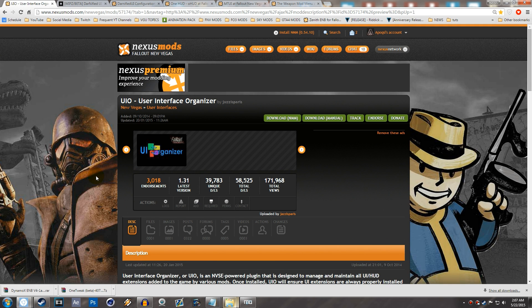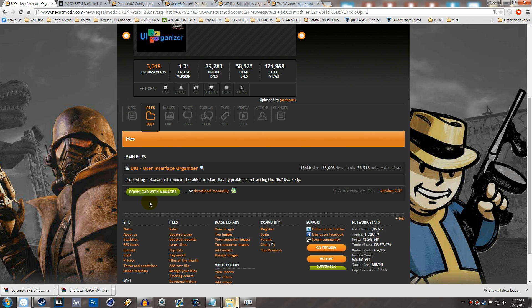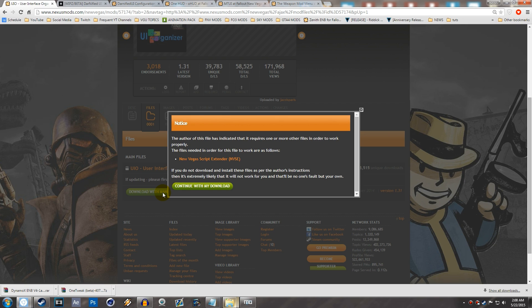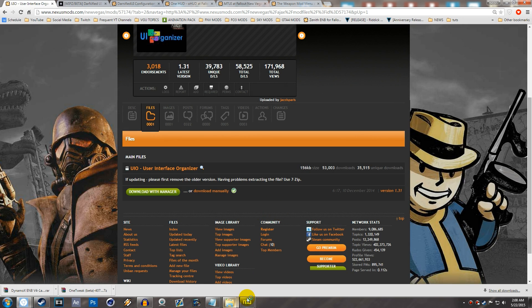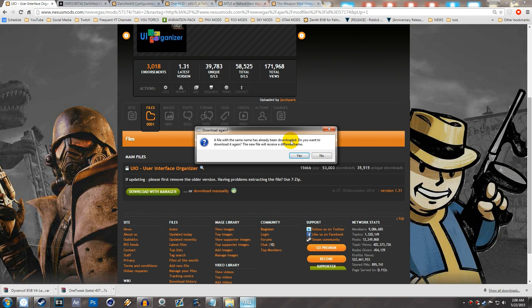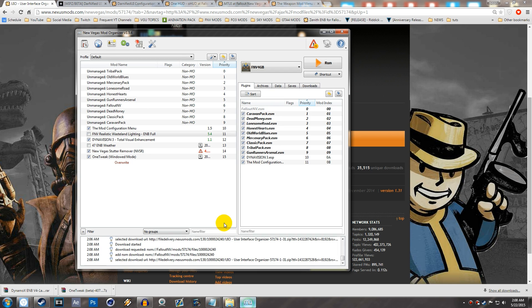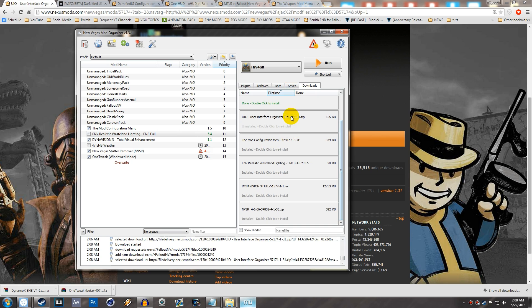All of these pages will be linked down in the description below. Once you're on the UIO page, go to Files and hit Download with Manager. I'm downloading it with Mod Organizer, and this is going to require New Vegas Script Extender — I have a video on that in the previous episodes of this series. Once you have New Vegas Script Extender installed, hit Continue with my Download. I already have it downloaded so I'll skip, but once it's downloaded in Mod Organizer you can see it there.